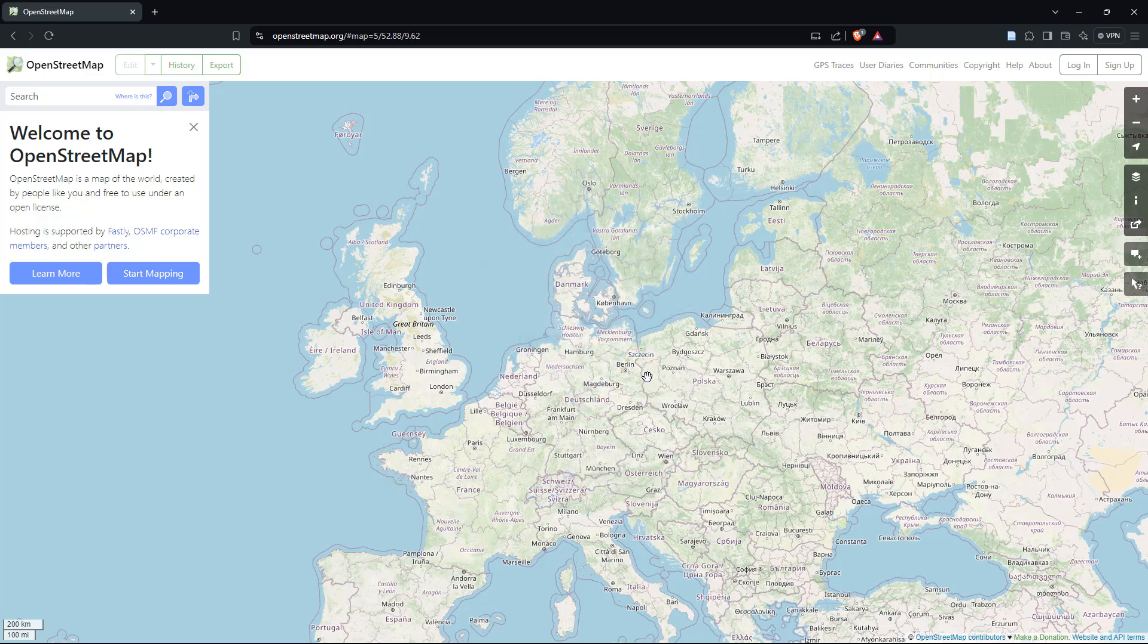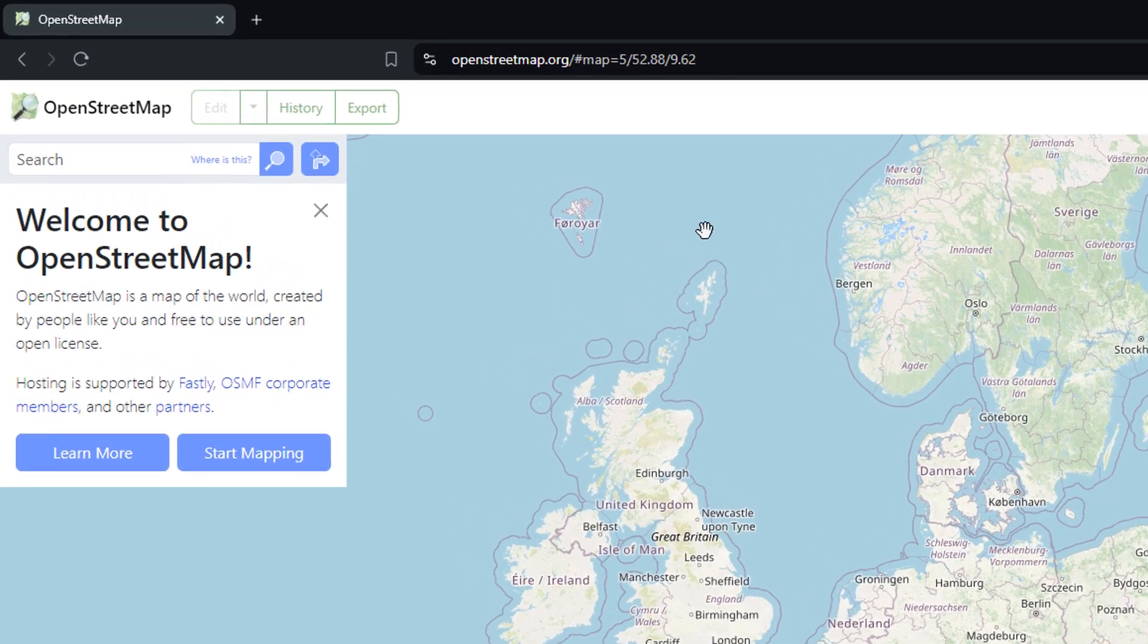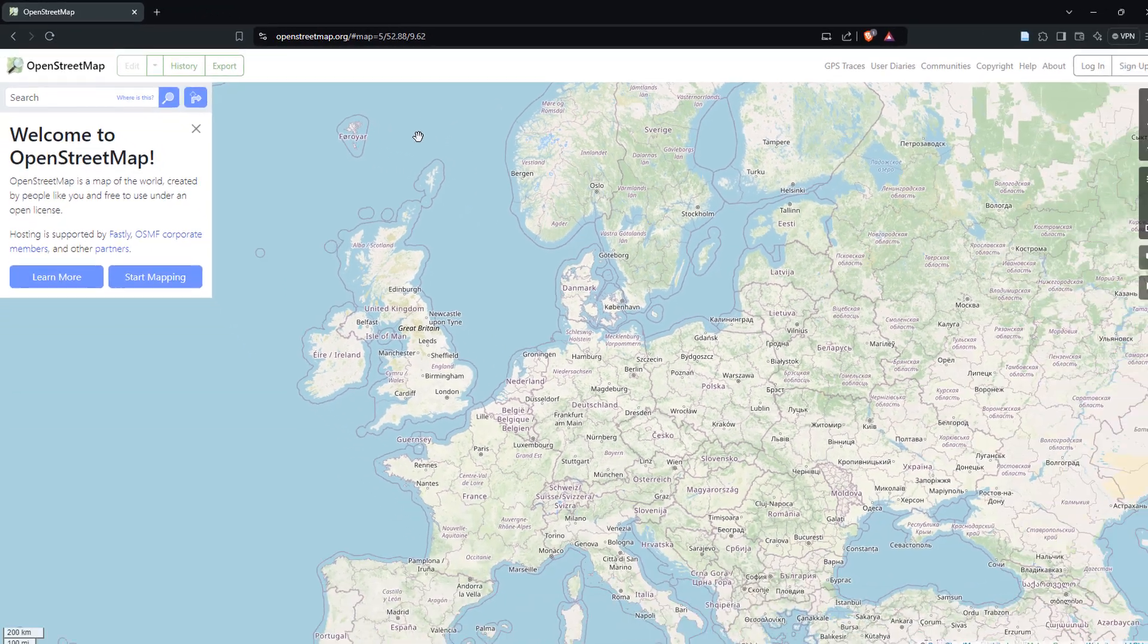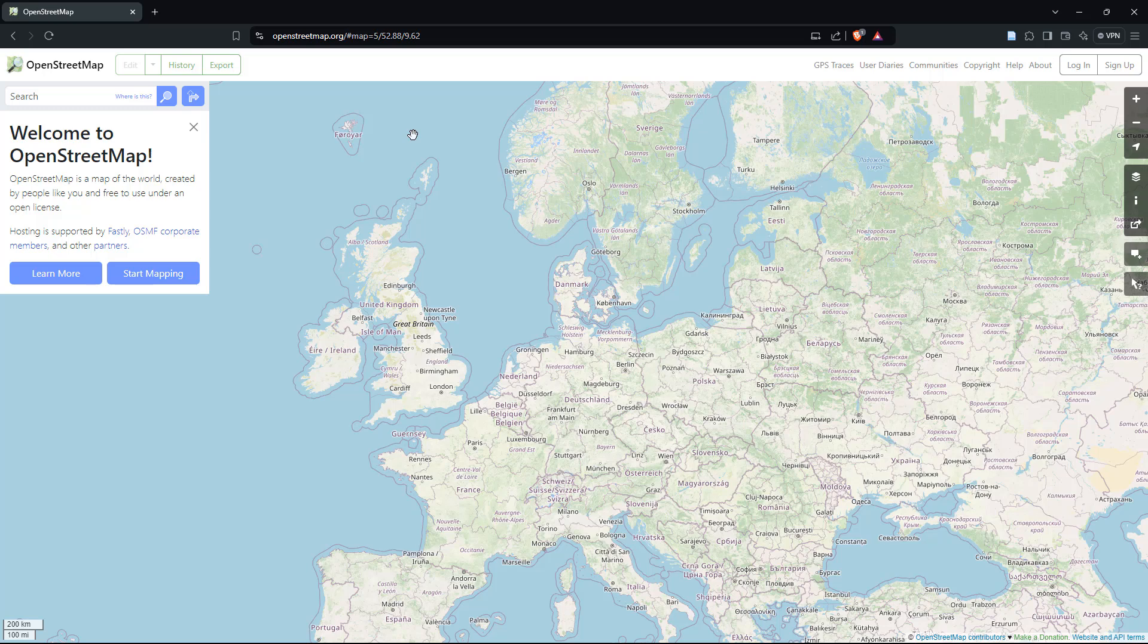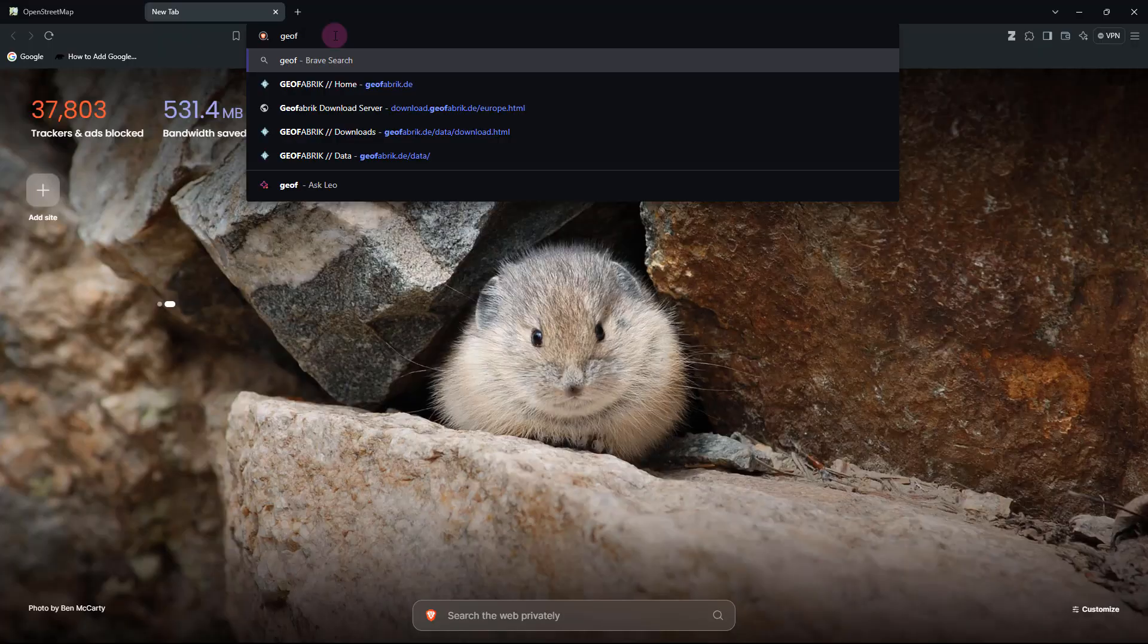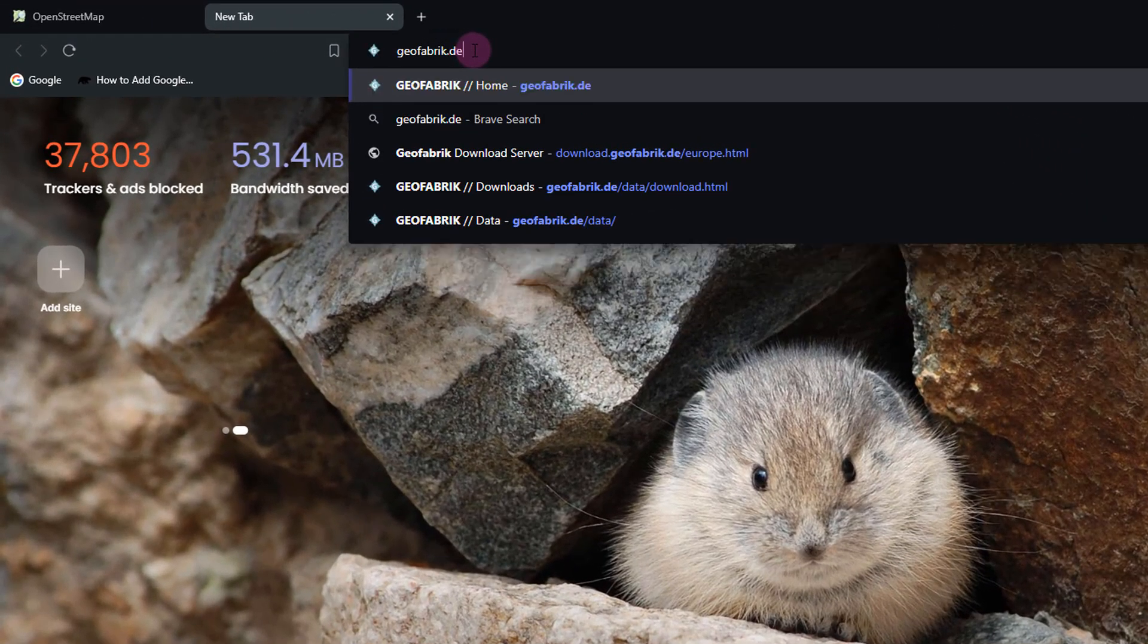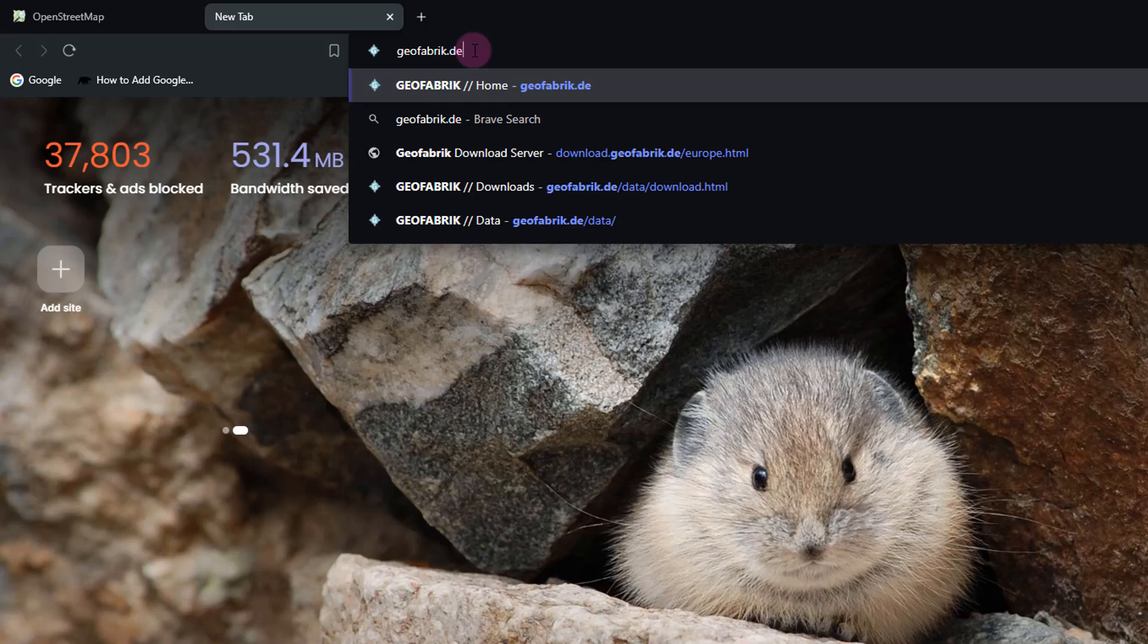So even though this is the official website of OpenStreetMap, which is OpenStreetMap.org, we're actually going to download that data using Geofabrik service provider, which means we would have to head over to the official website of Geofabrik, which is geofabrik.de. Links given in the description below as well.